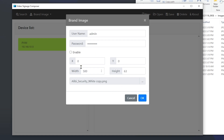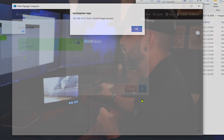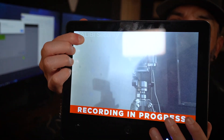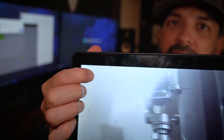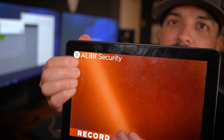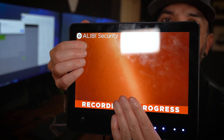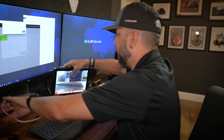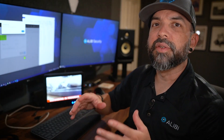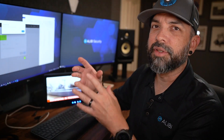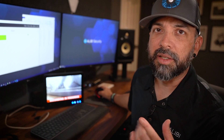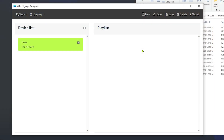Once that's all done, hit the Enable option to actually enable the logo on the device and hit OK. As you can see on the device here, it does have the Alibi Security logo in the top left corner. That's how easy it is to add the logo. The hardest part about doing the logo is finding or getting it sized properly and having the proper file type in order for it to show up.